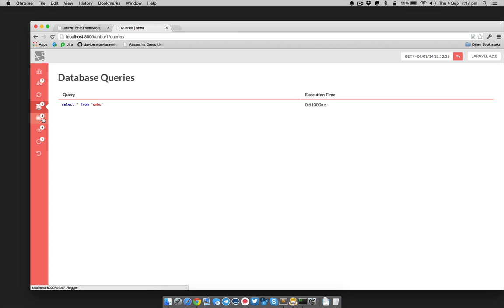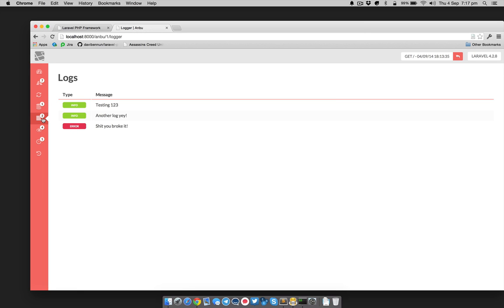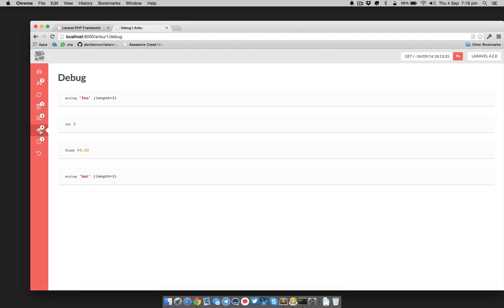Next we've got the logs page. We've got the info logs that we created from the routes file, and then we've got an error there as well. It's just a great way of running through the logs of your application if you don't want to be tailing a file or sending off to an external service.